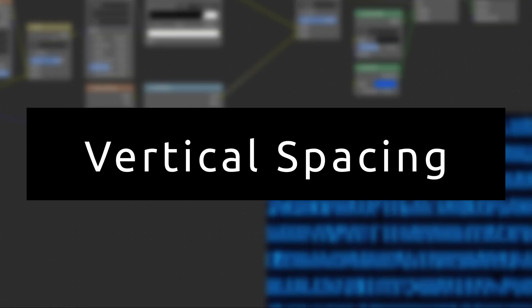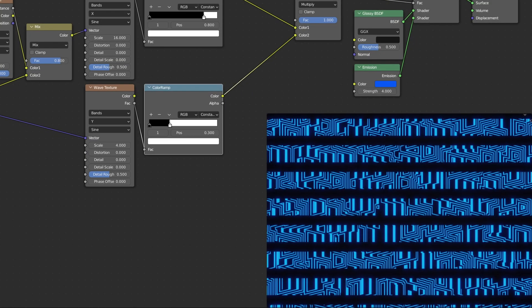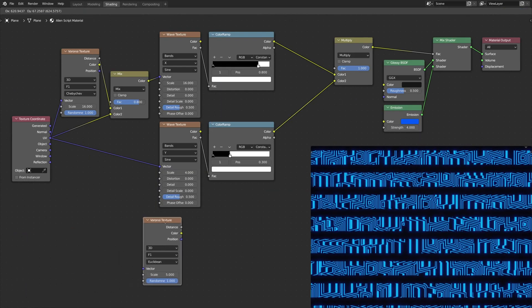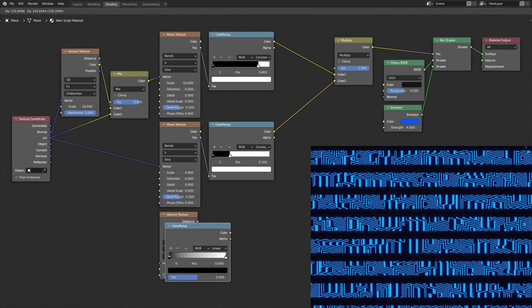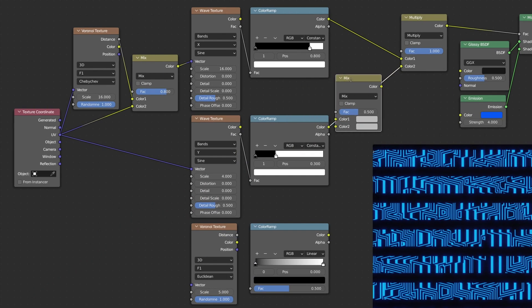Now, to create vertical spacing between the symbols, add a Voronoi texture node, a color ramp node, and a mix RGB node.